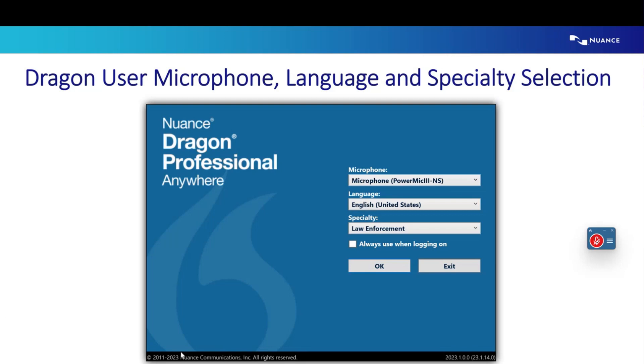You can check the box that says always use when logging on and it will bypass the screen. But for the most part, you can just click OK every time you log in and this pops up.